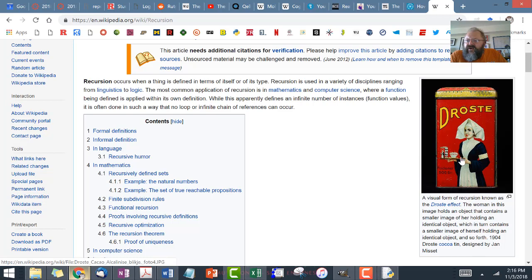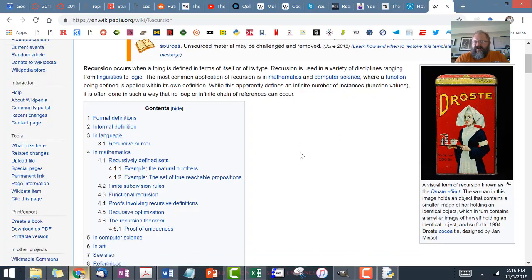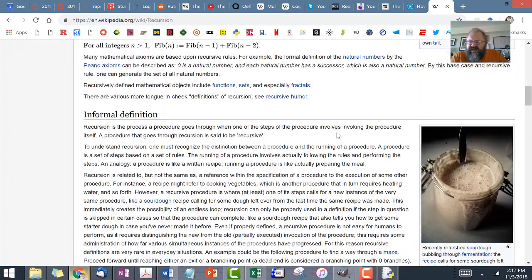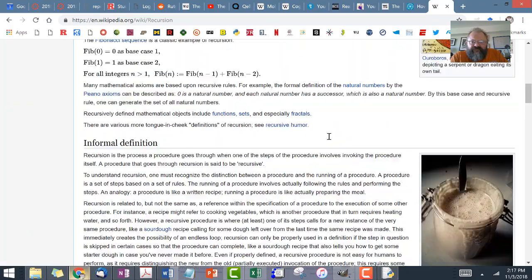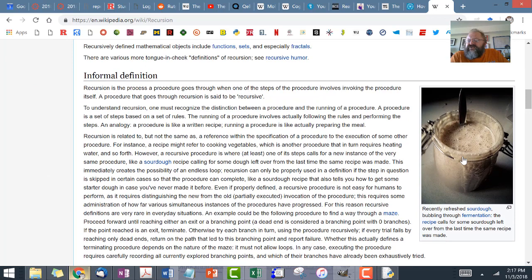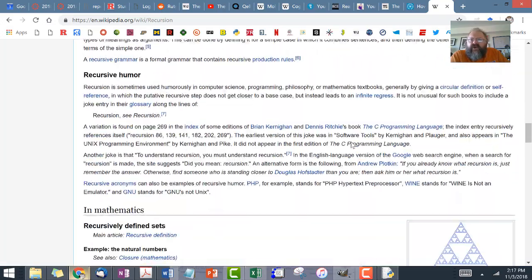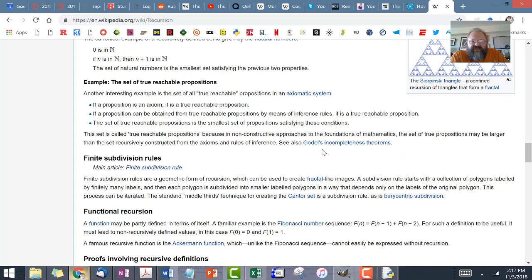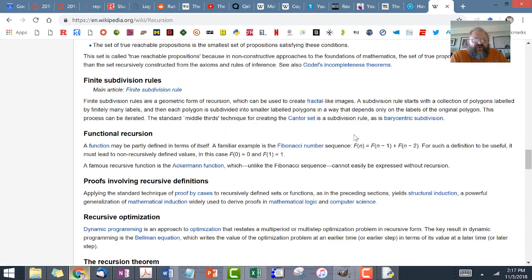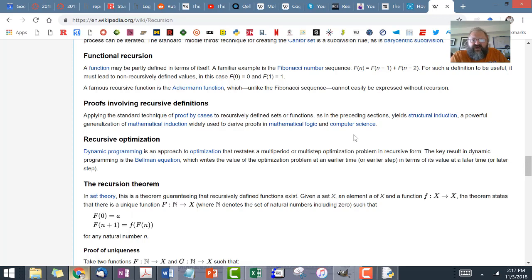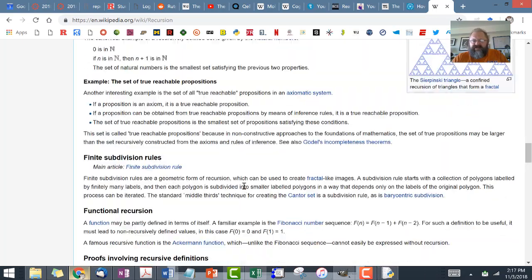We see the Droste cocoa can — the nun holding the tray with the can, and on the can there's a nun holding the tray, and it goes down, down, down. There's also Escher's snakes that eat themselves, and a culinary version of recursion where a sourdough recipe requires a piece of sourdough made before it. We also look at recursion in mathematics — Sierpinski's triangle — and in computer science it's the same: something self-referential. Wikipedia mentions functional recursion and Fibonacci numbers, which we'll cover.